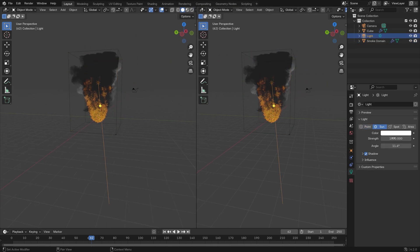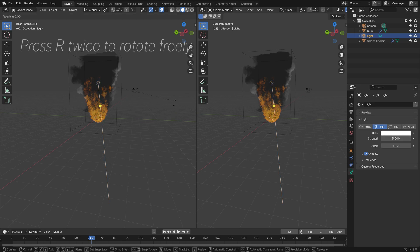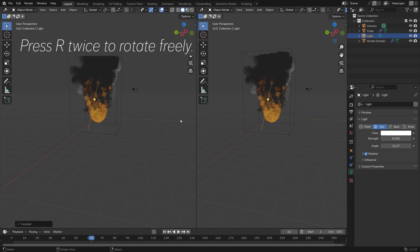Let's also turn the light into a sun and set the strength to around 5. Then you can press R twice to rotate the sun freely.